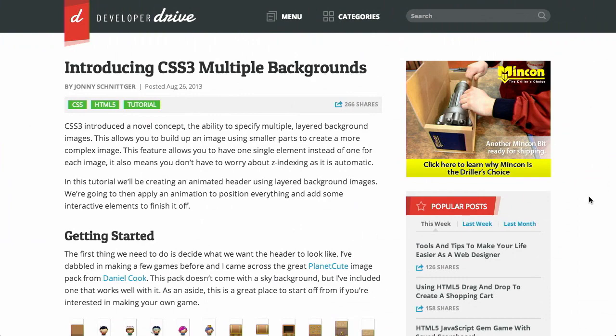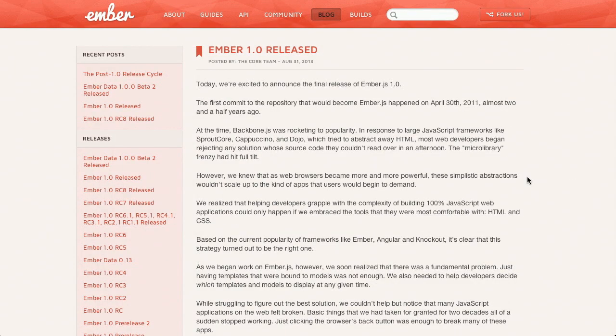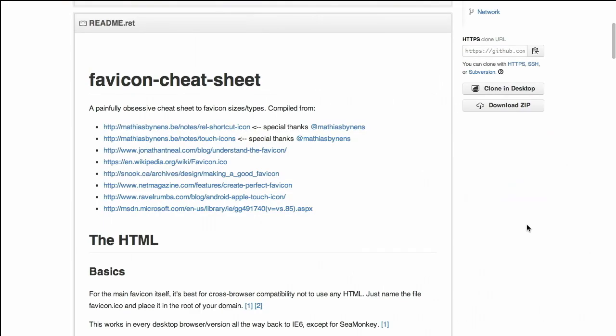I'm Nick Pettit. I'm Jason Seifer. And you're watching The Treehouse Show, your weekly dose of Internets where we talk about all things web design, web development, and more. In this episode, we'll be talking about CSS3 multiple background images, Ember.js, Favicons, and more. Let's check it out.